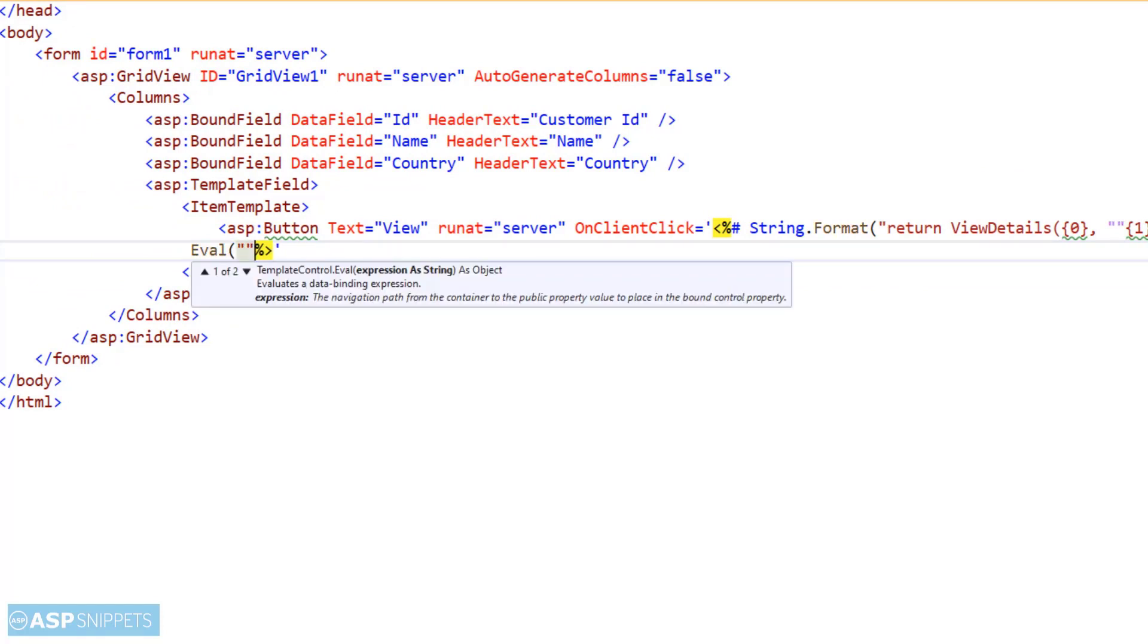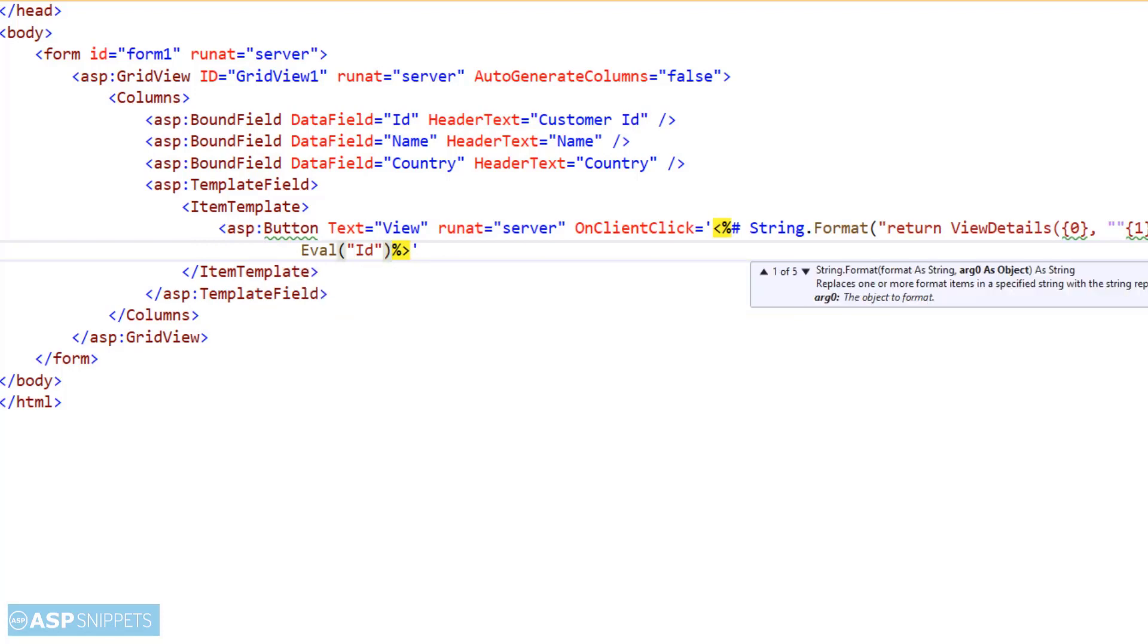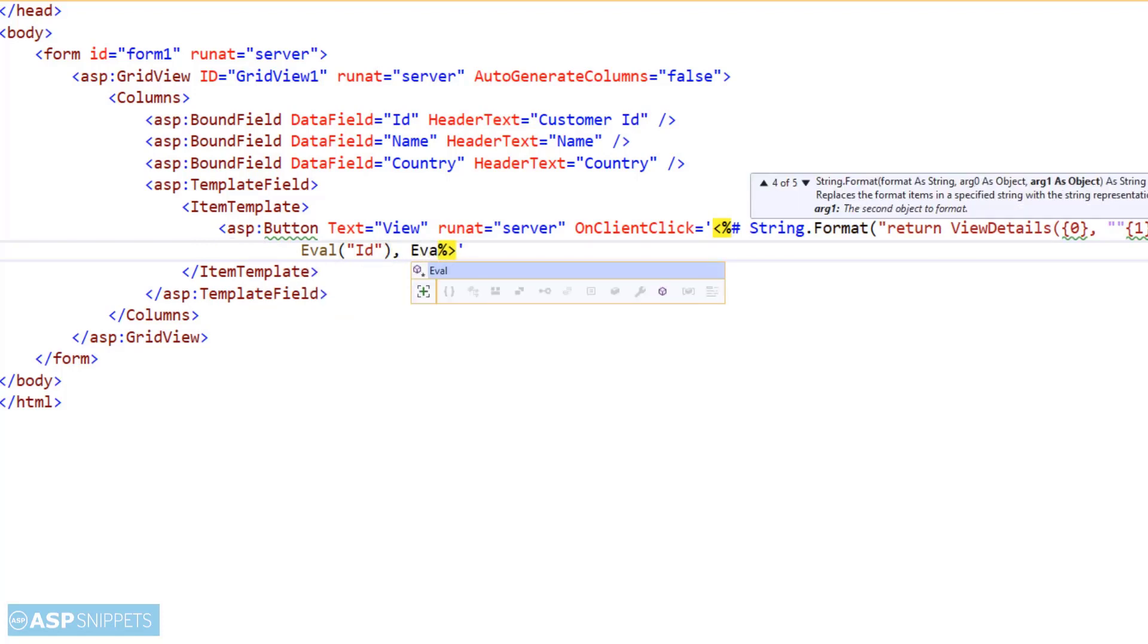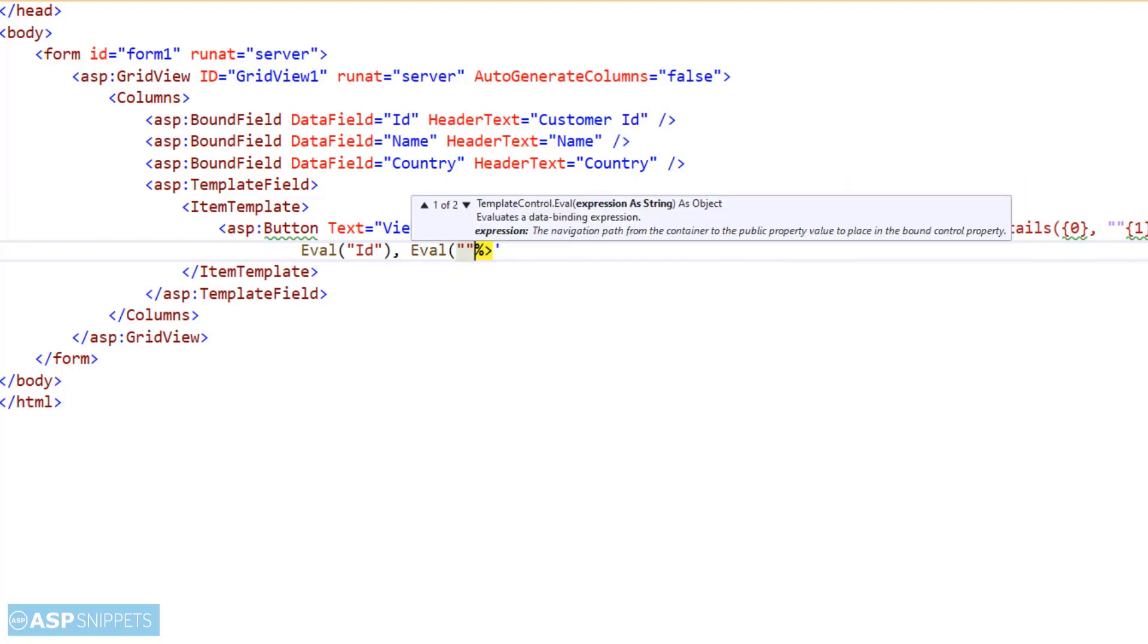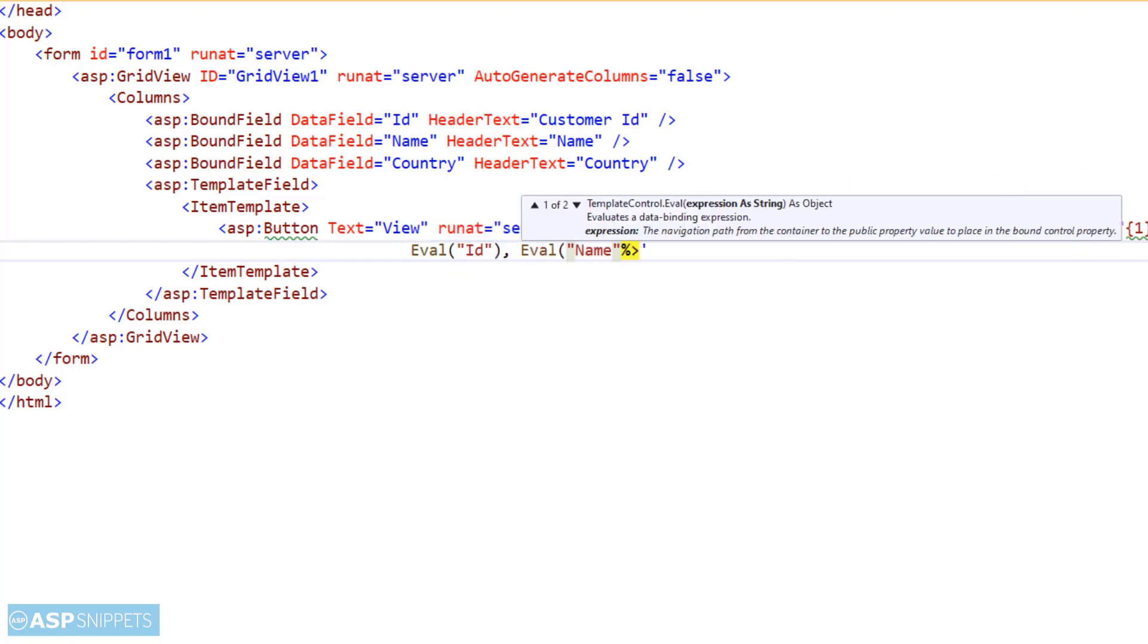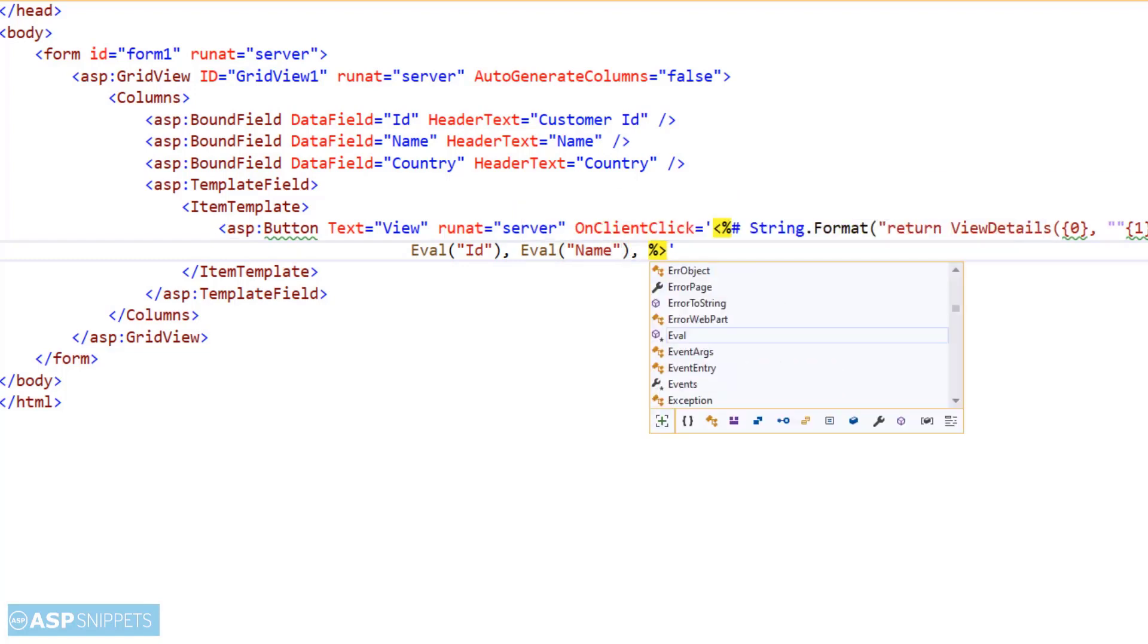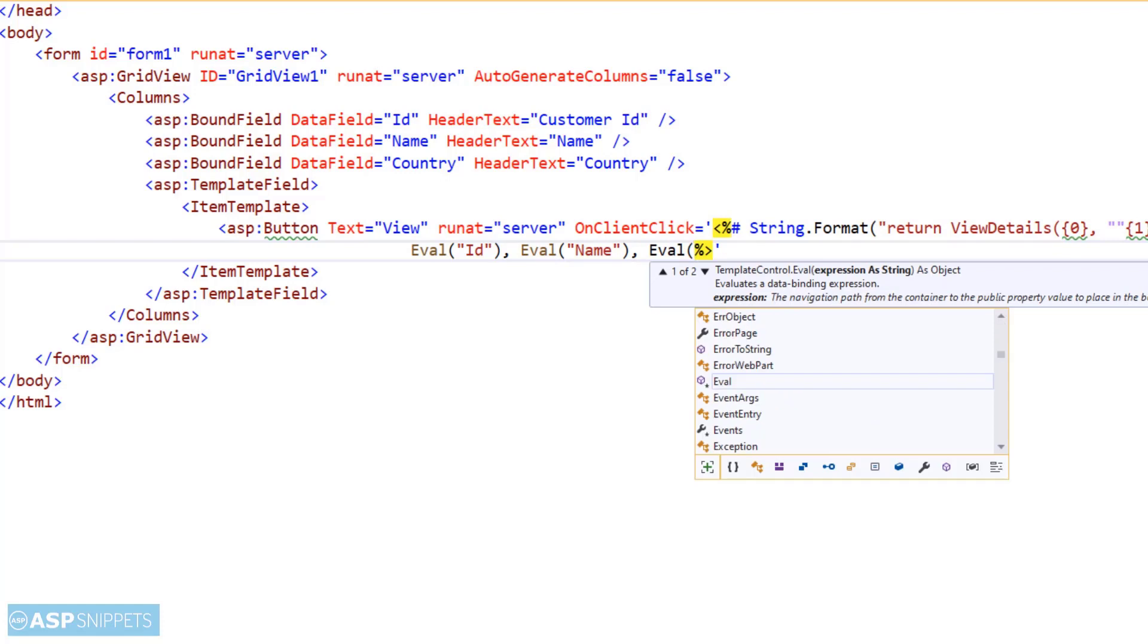And then inside this function, the values of the three parameters ID, name, and country will be displayed in JavaScript alert message box. So here the placeholder values will be replaced with the actual values of the columns. I am making use of eval function for that purpose.